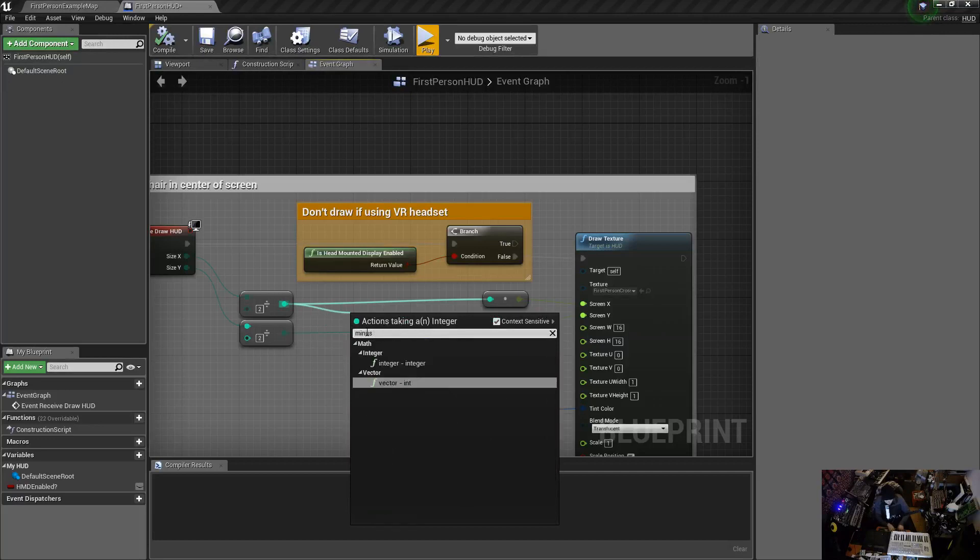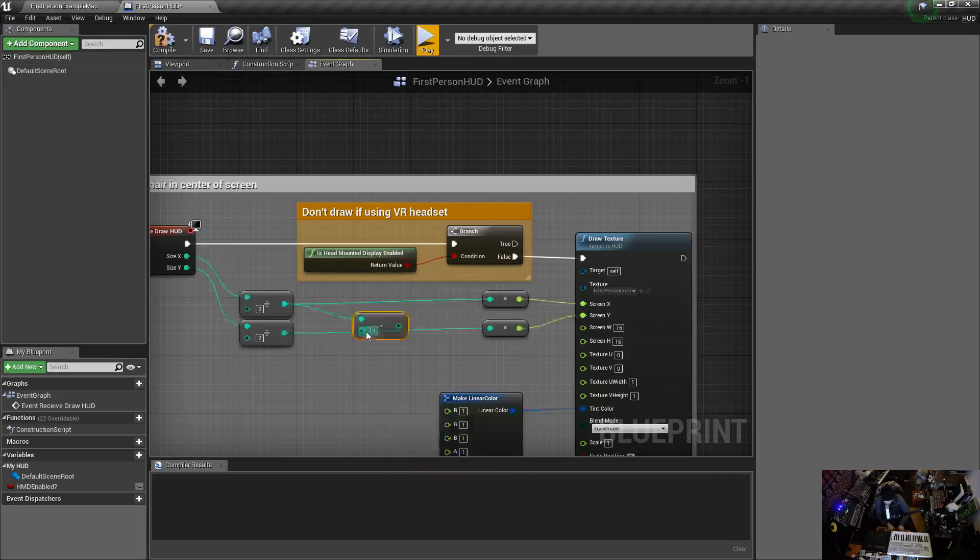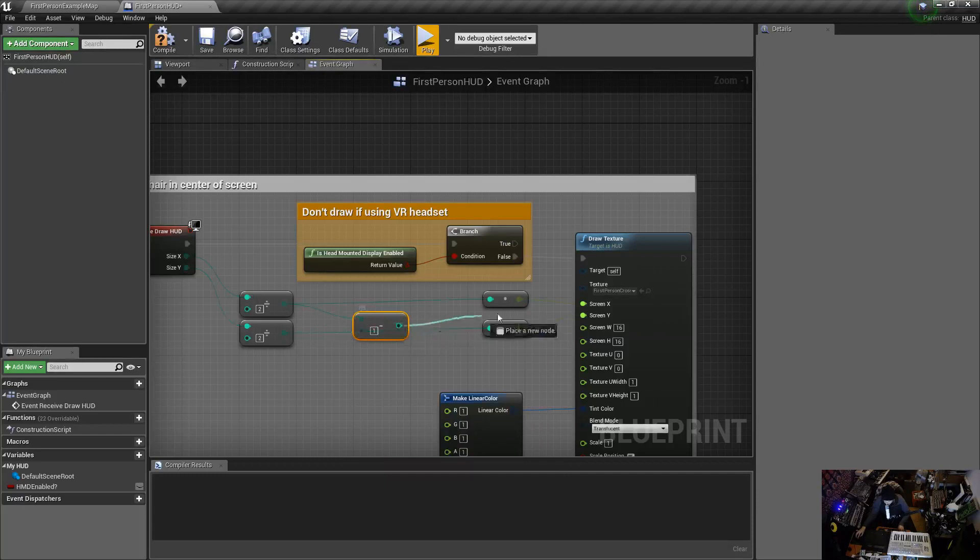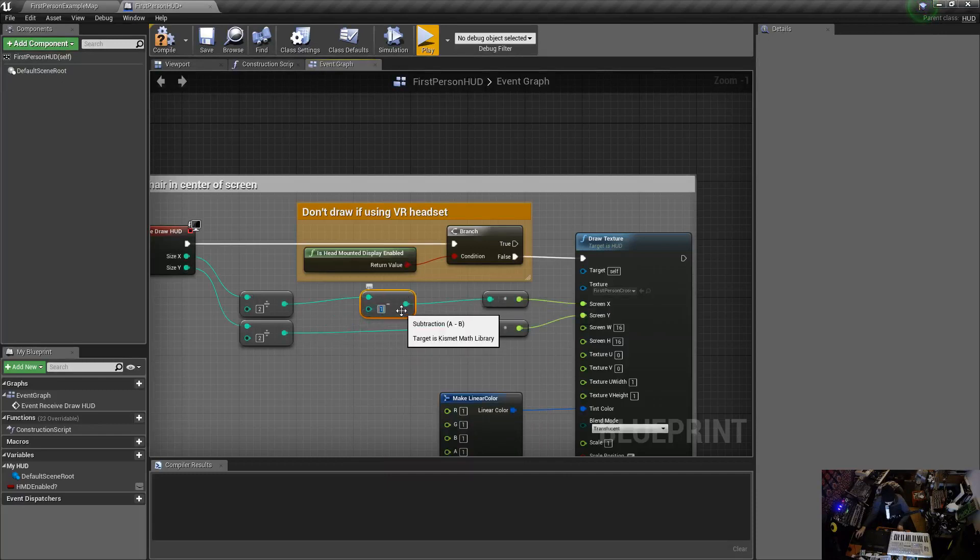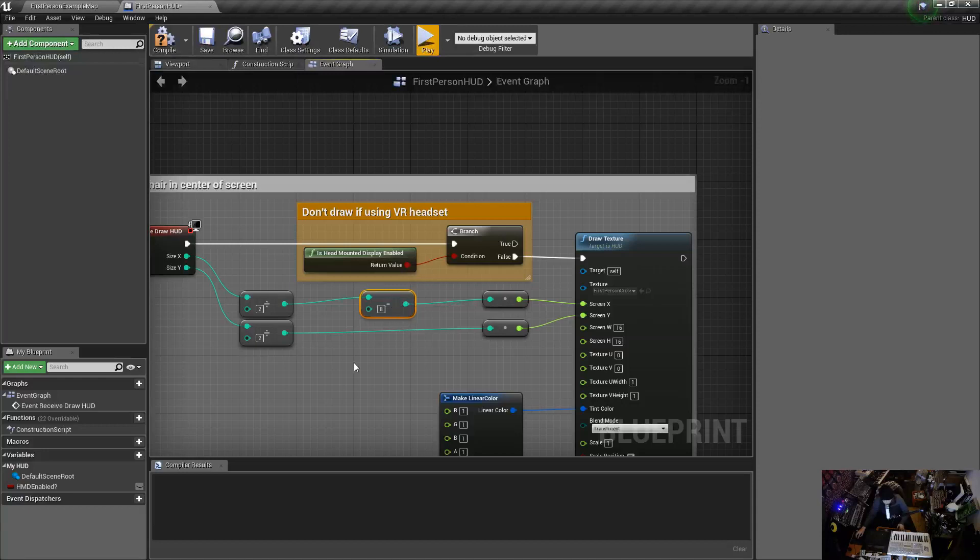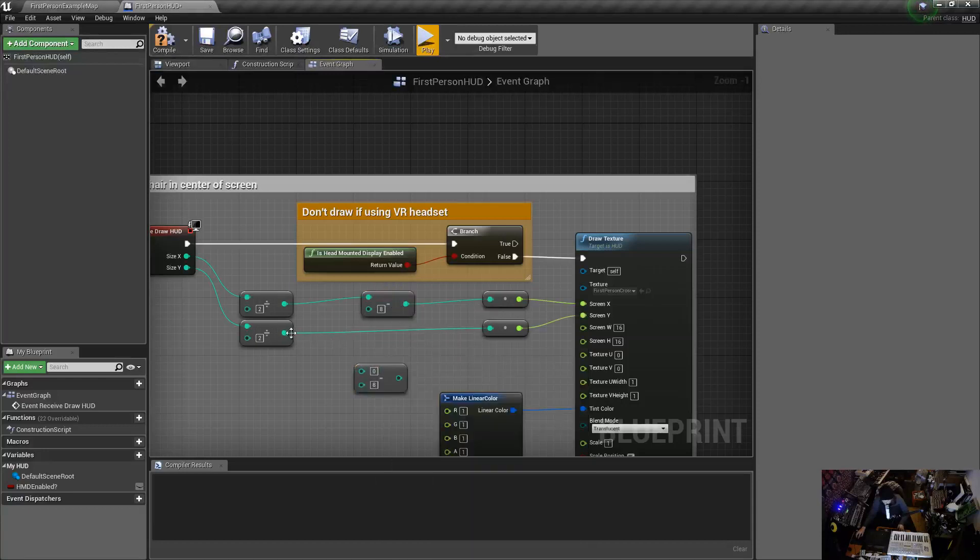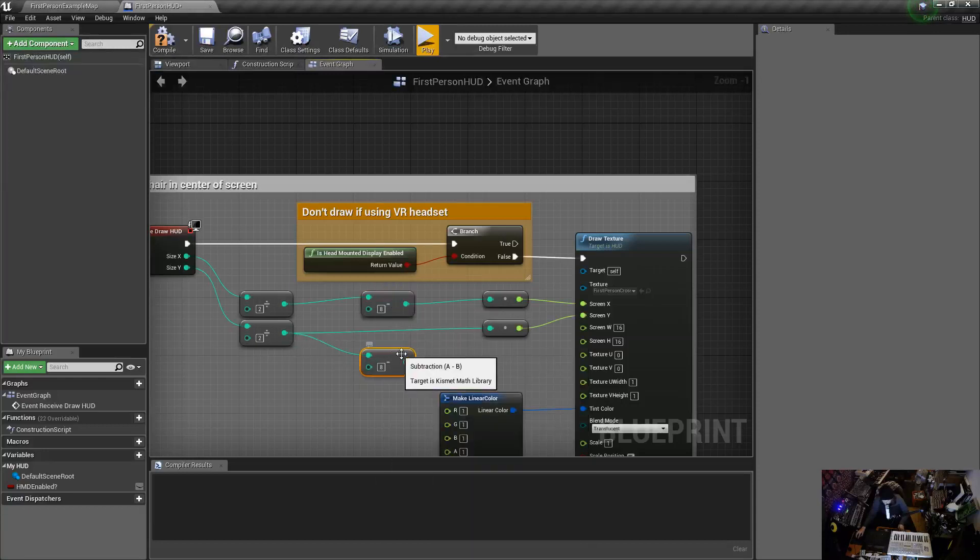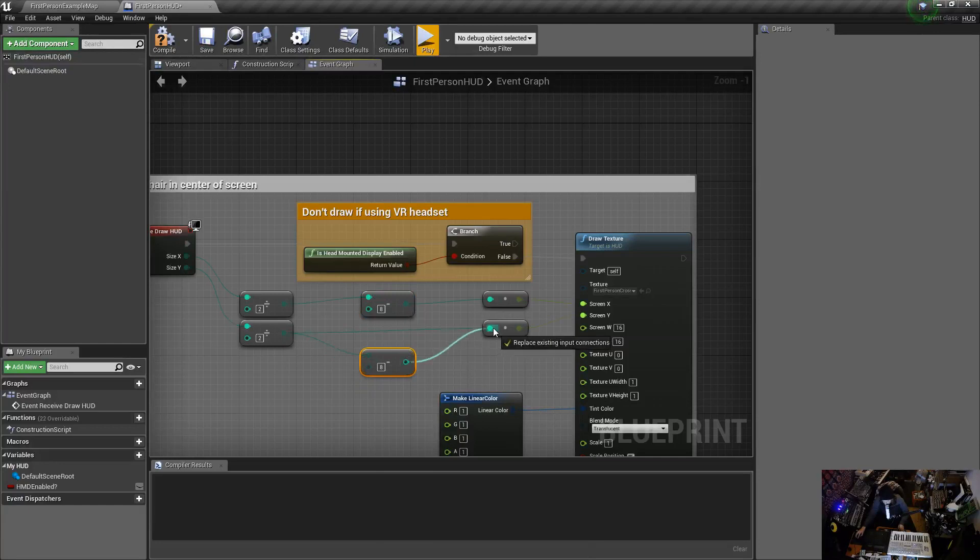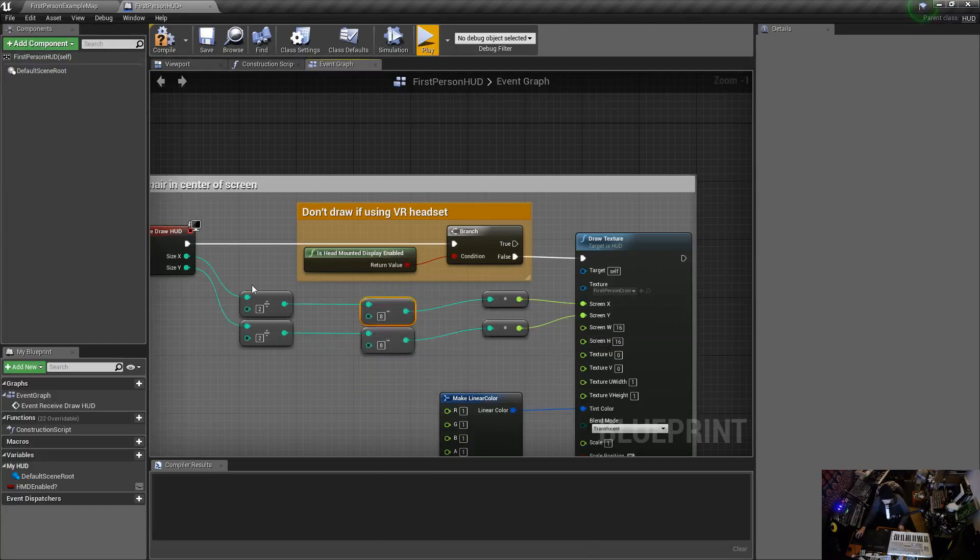We'll go minus int, integer minus integer, and then plop that in. This will be minus 8. Then we'll copy that, paste that down there, drag that to there and then drag that to there.